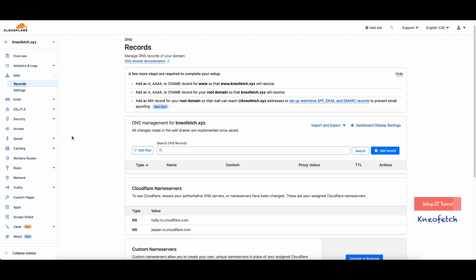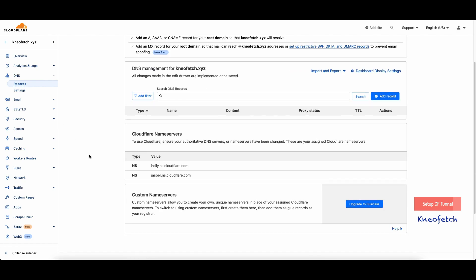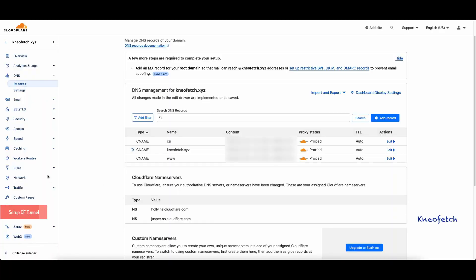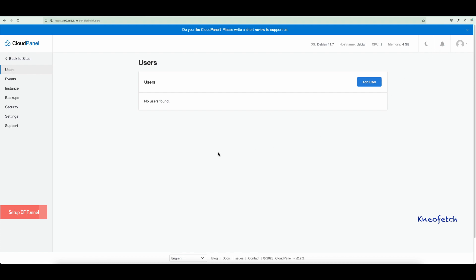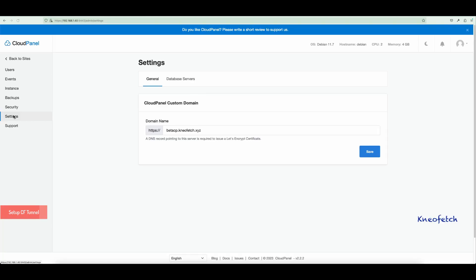If you check the DNS records for the domain, they will look something like this. All the records will be a CNAME, which is fine for the tunnel. Now let's go ahead and add a subdomain in the CloudPanel Dashboard and save it. This will help me access the panel using a subdomain instead of an IP address, should I wish to access it from the internet. Click on admin area, then settings. Here I will add the subdomain cp.neafetch.xyz and save it.